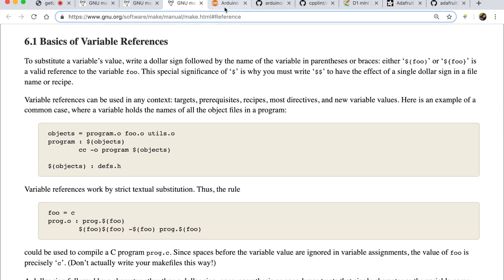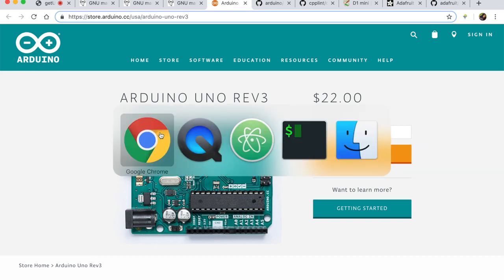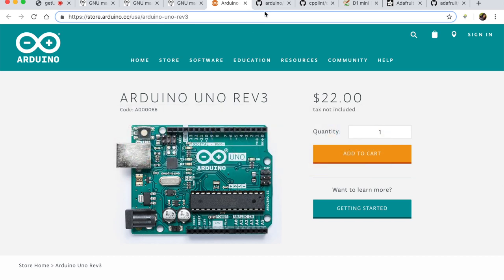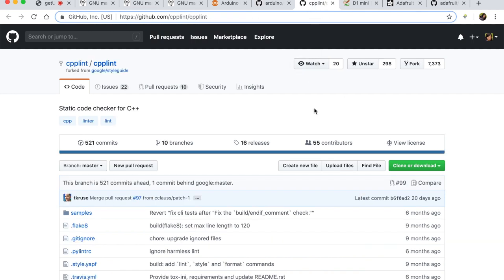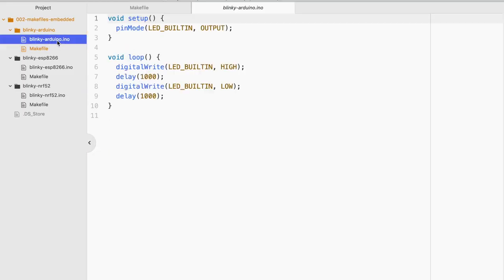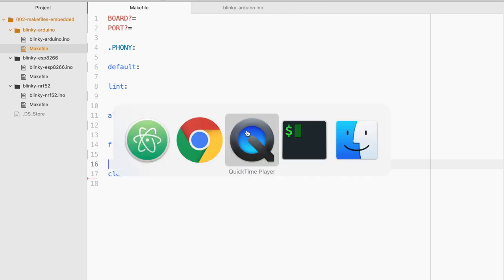So why don't we go ahead and start with the Arduino Uno board. And for this we will also be using two command line programs. One is called the Arduino CLI. And the other one is to lint C based type of firmware such as Arduino called CPP Lint. So this is how my blinky LED for Arduino looks like. Super simple. And why don't we go ahead and look at the makefile. This is the structure I have already made.